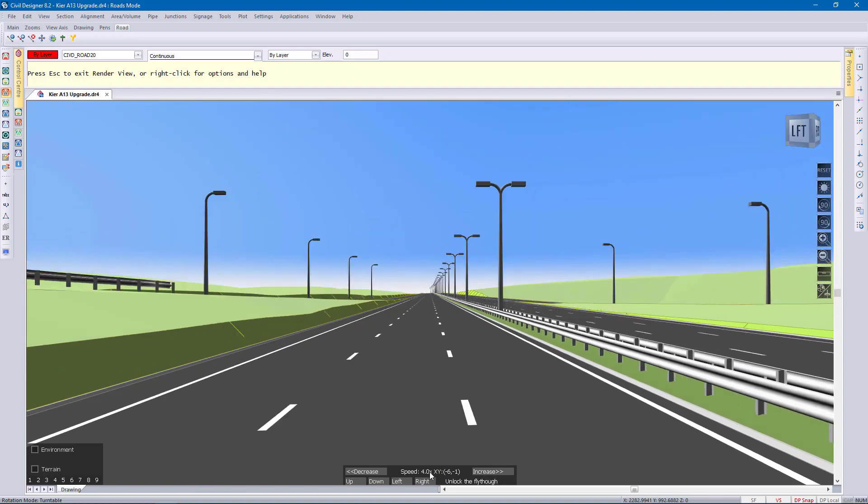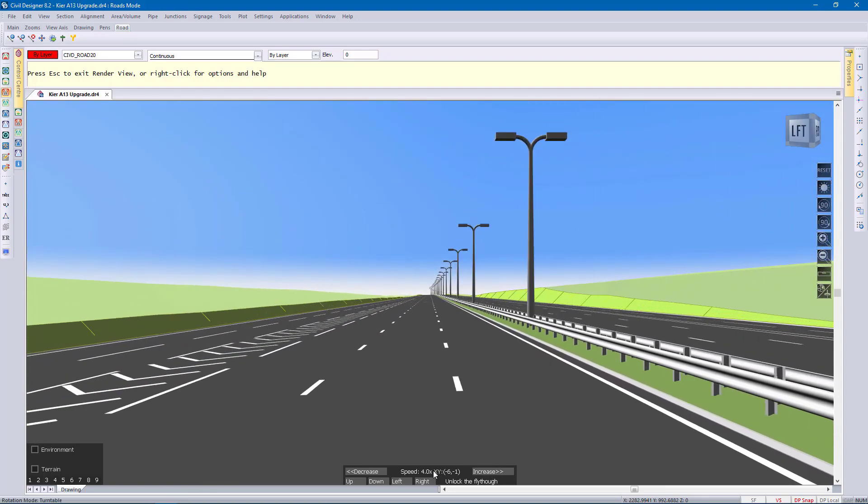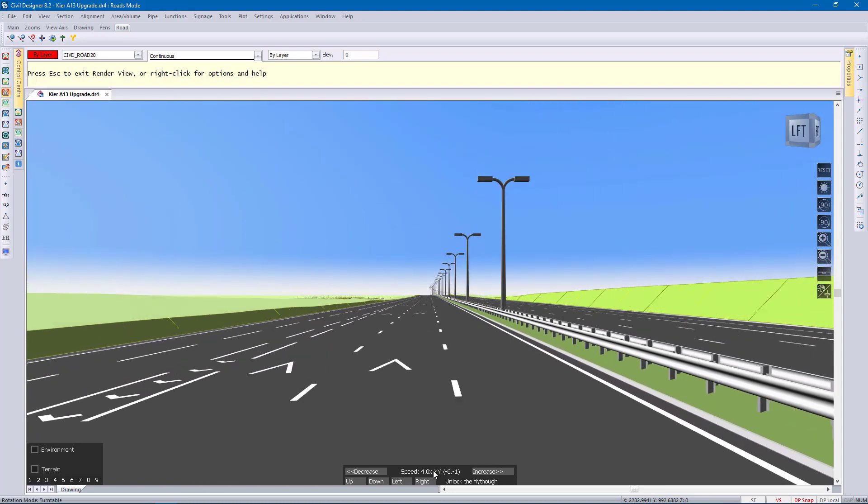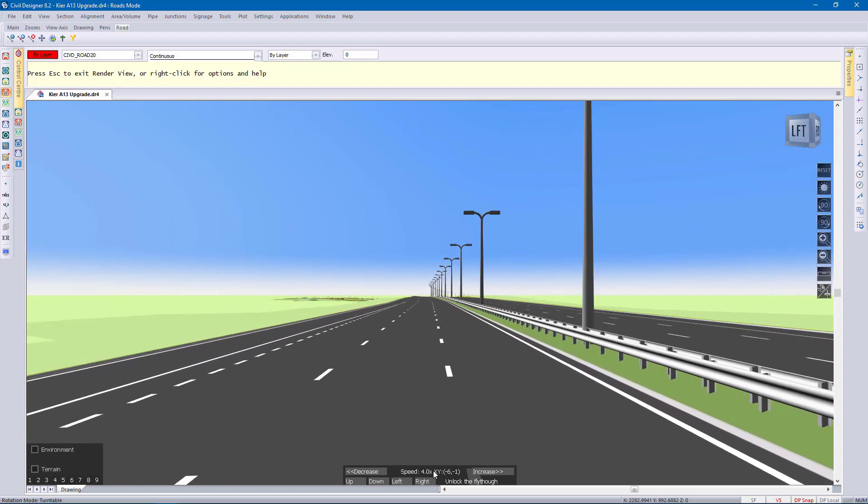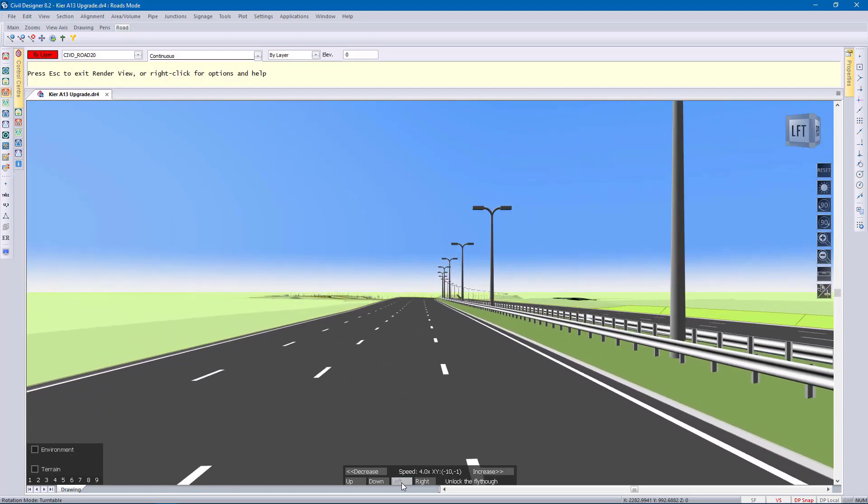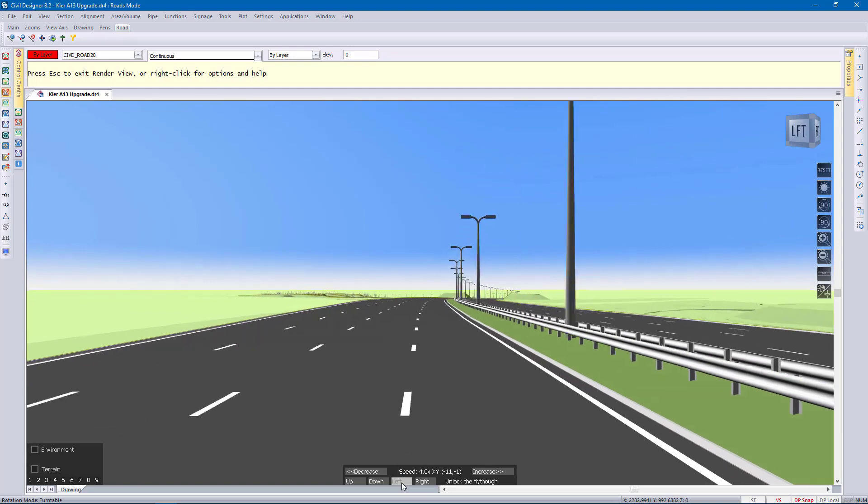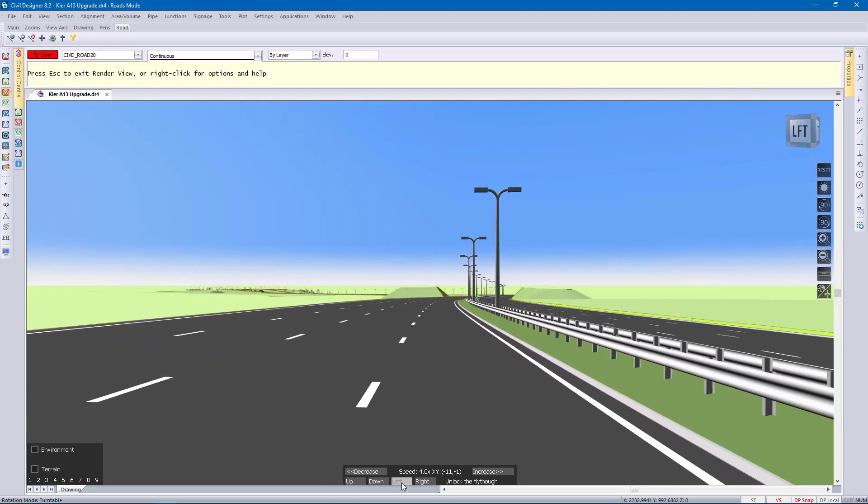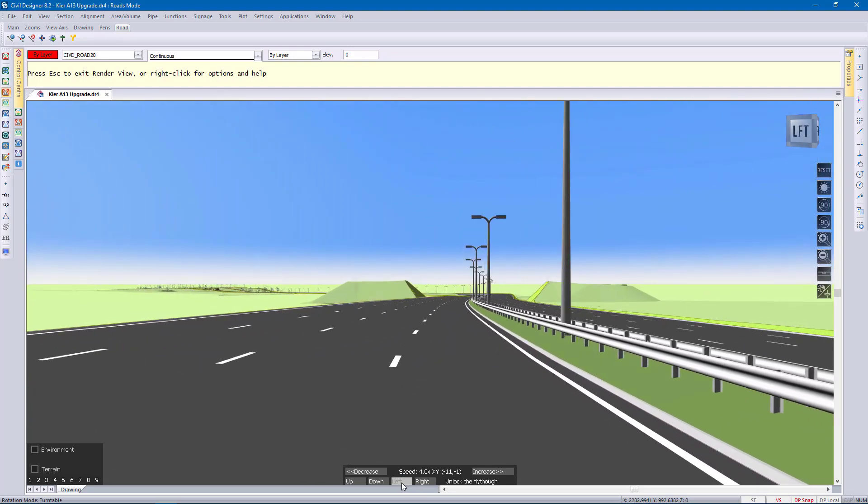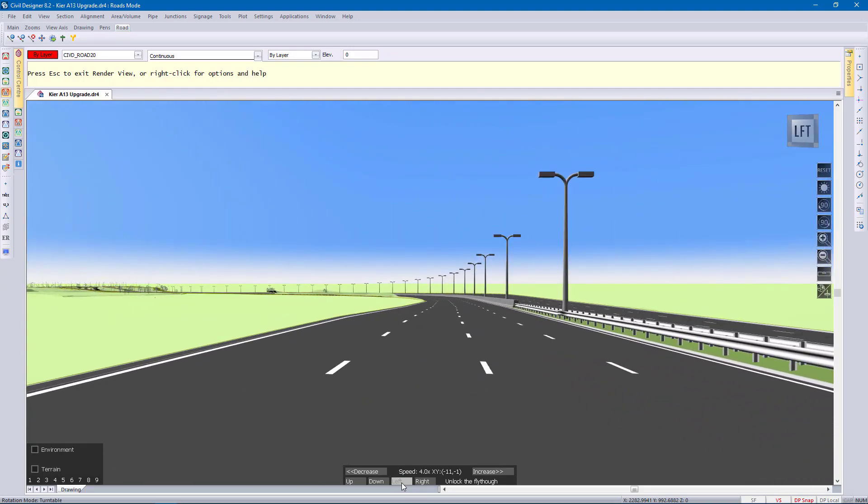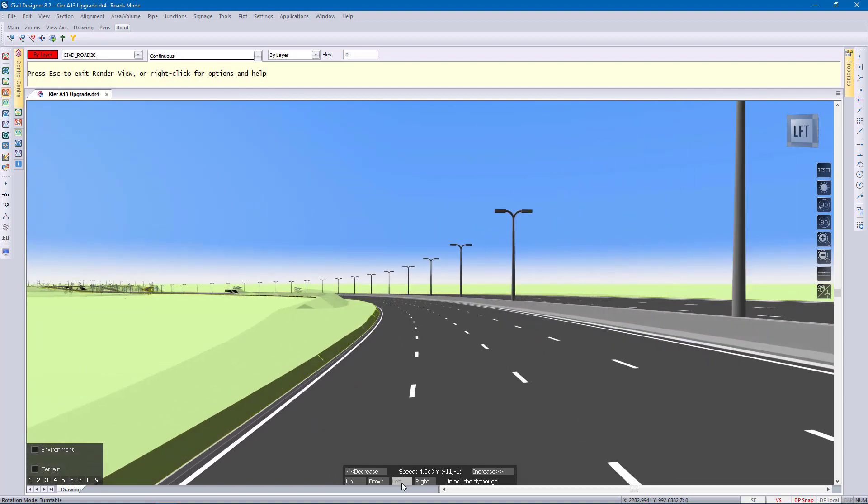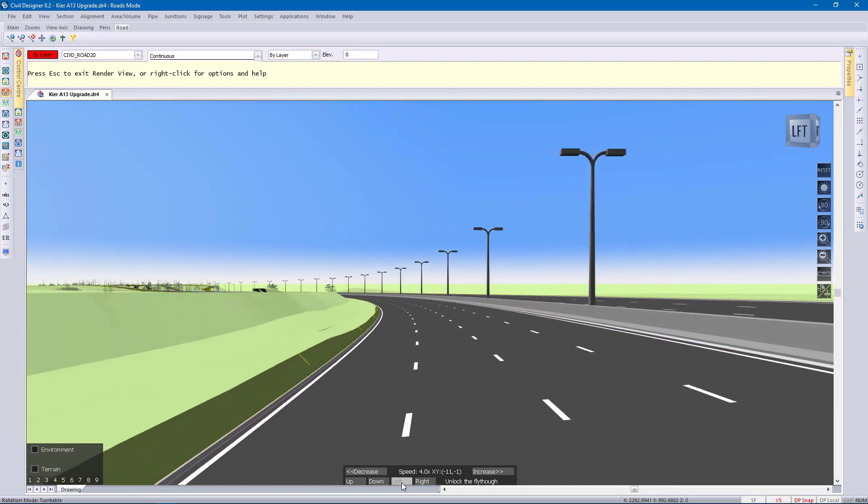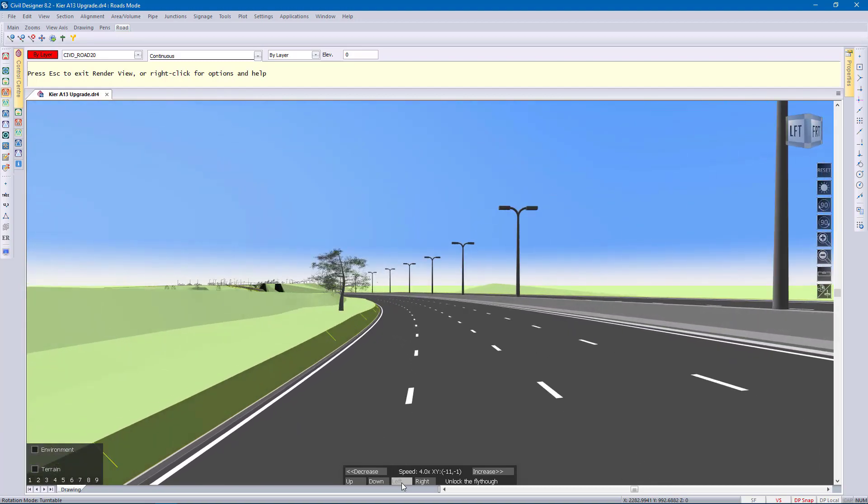You can see the road markings. You can see the lampposts which are just blocks, 3D blocks that have been added, and you can see how smooth it is, how smooth the fly-through is. This is live data from Civil Designer.